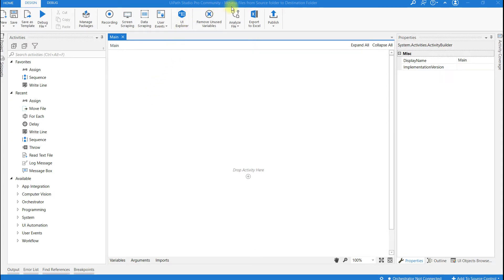Hello everyone. In this I am going to show you how to move files from source folder to destination folder.